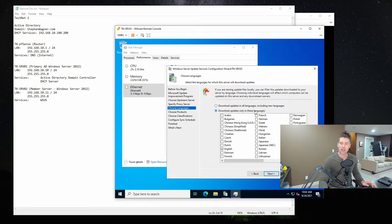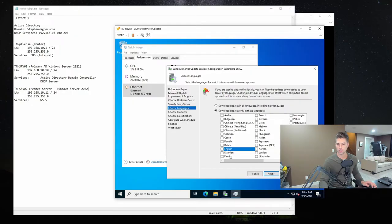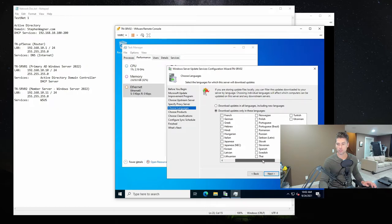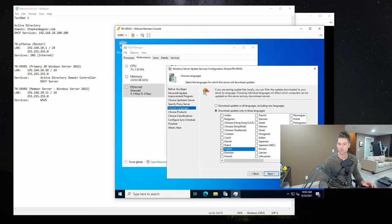Here we have our language selection. In my case, I am only going to install updates for the English language. That actually removed the checkbox, so we'll make sure it's checked again, scroll through — those are all the available languages — and hit Next.